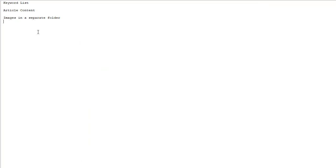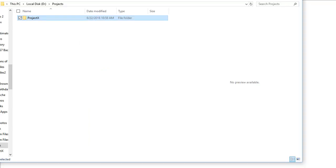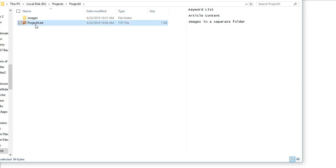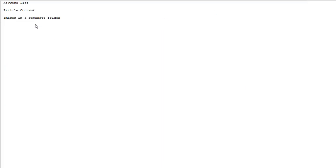First of all, for each new project, I have a unique folder on my hard drive where I have the text document, which is this text document here, which has my keyword list, my article content.